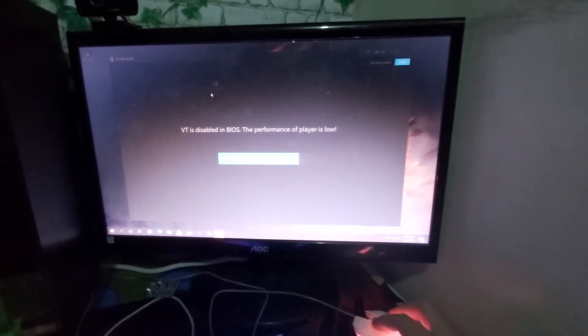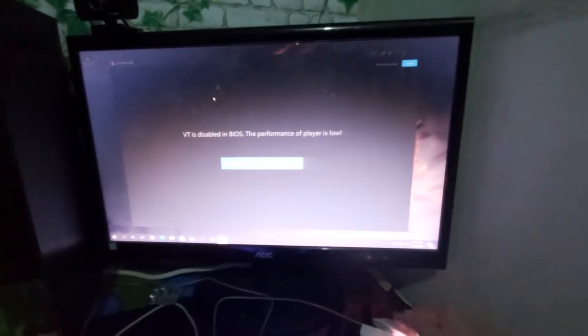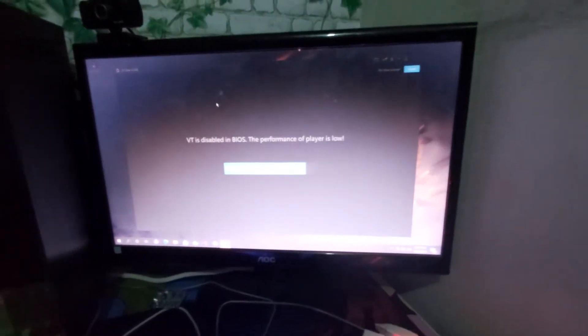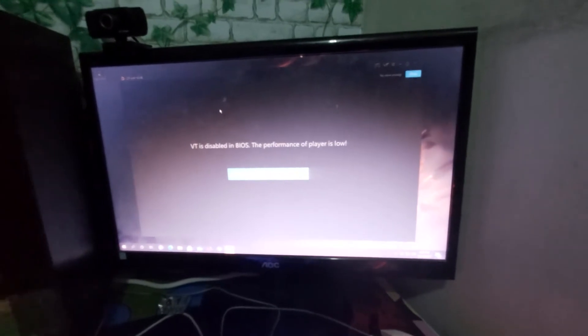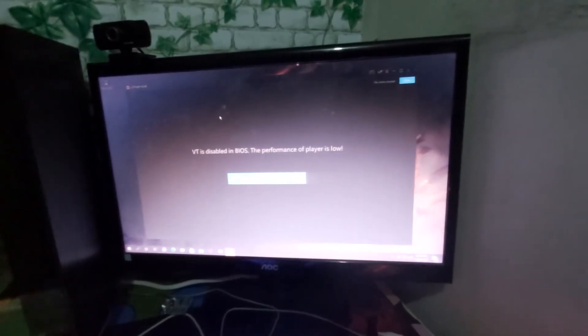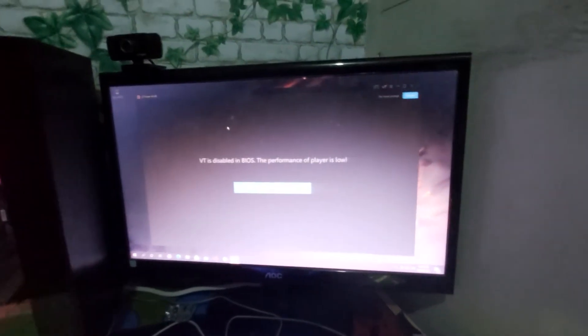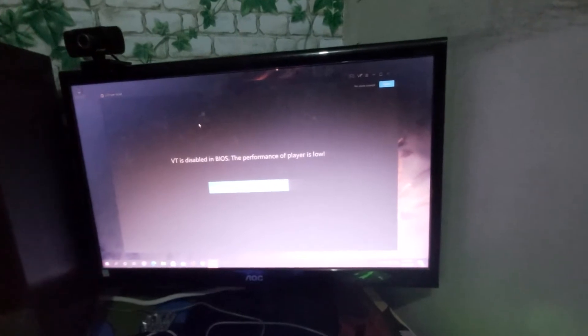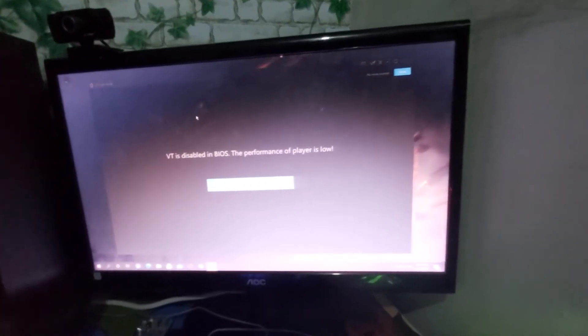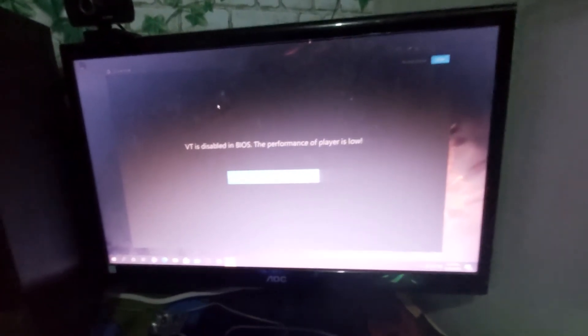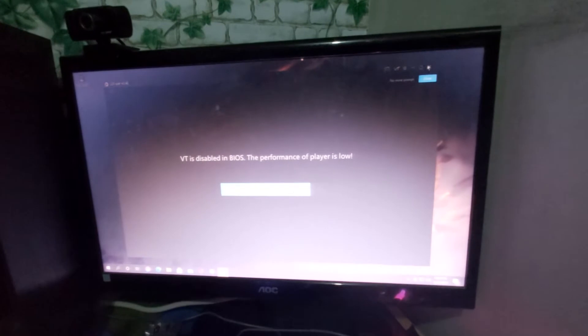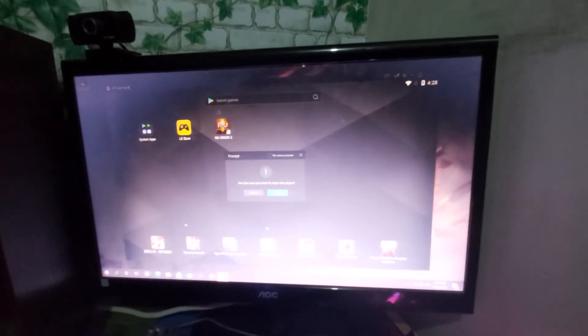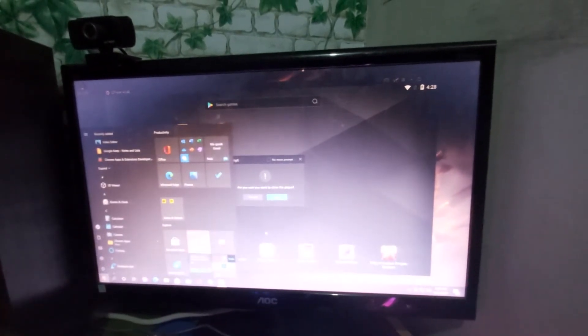This is by the way the system - the motherboard of this PC is B450M Mortar Max. So yeah, let's get started. Let's restart my PC.